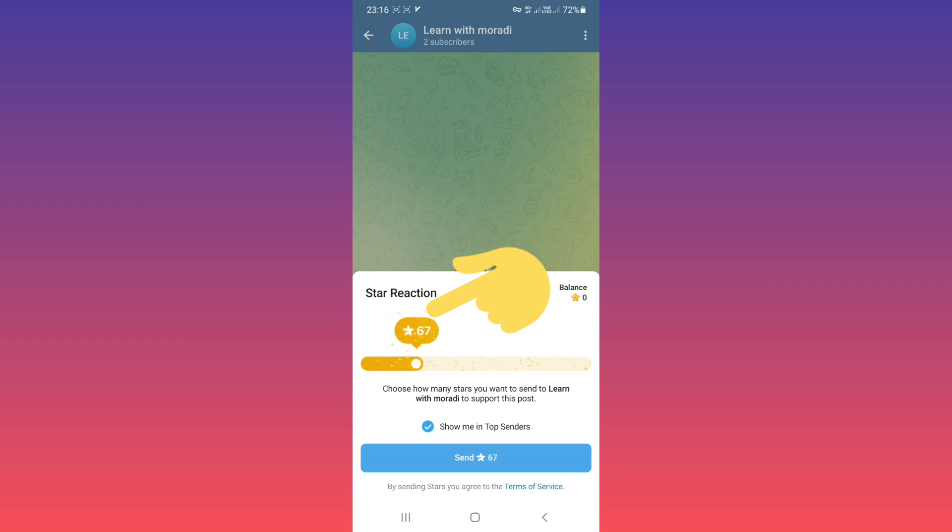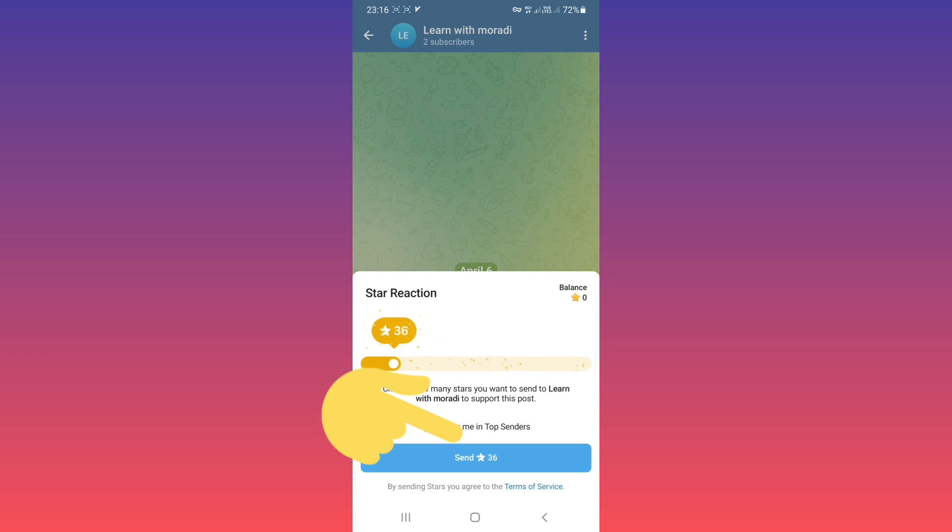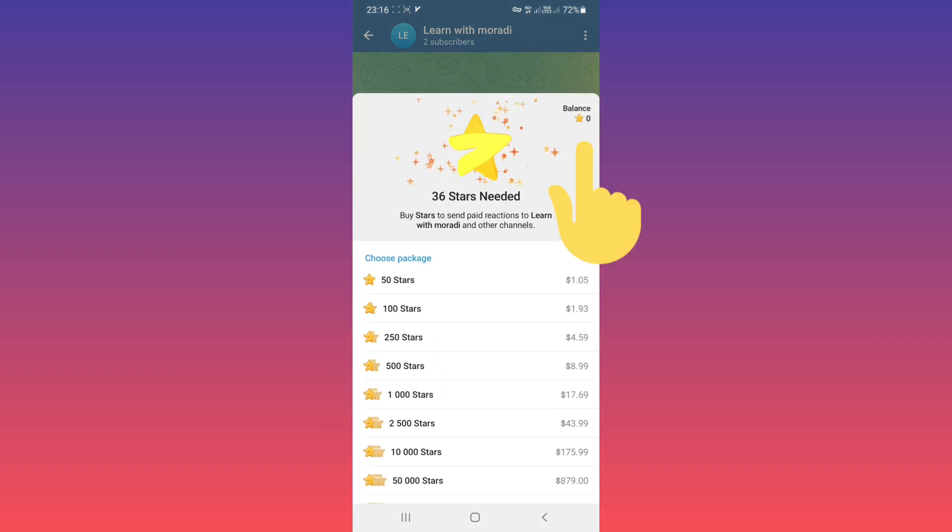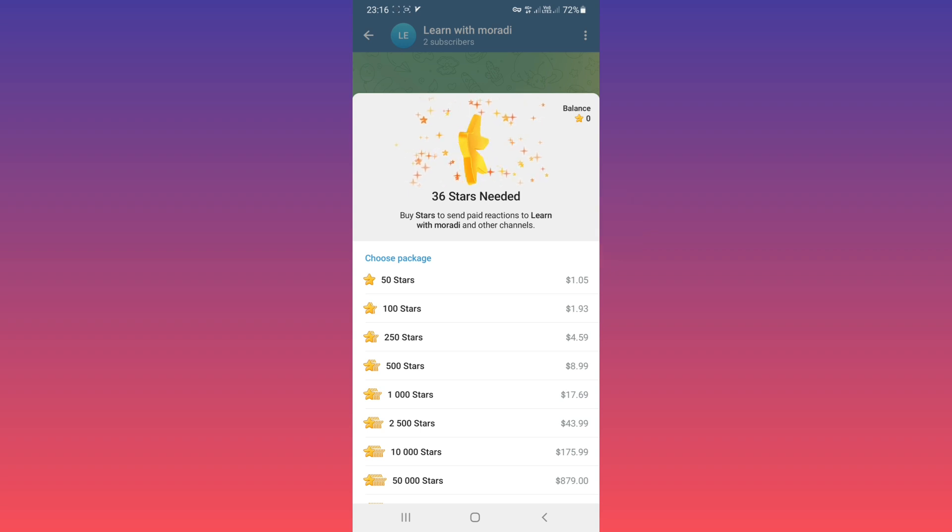They can reduce or increase the stars. After that, tap on Send. If that subscriber doesn't have a balance, they can buy stars.